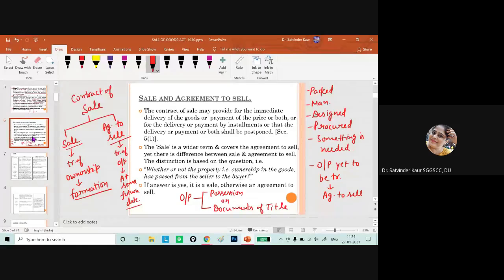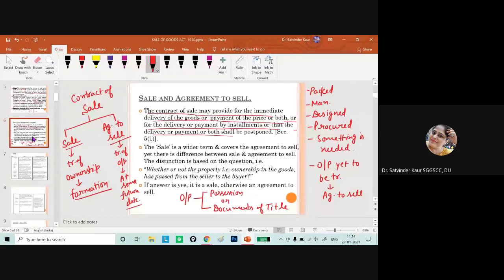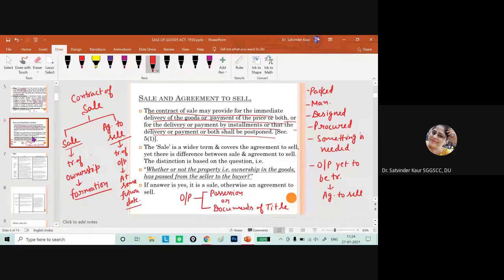A contract of sale may provide for immediate delivery of goods or payment of price, or both, or for delivery or payment by installments, or that both delivery and payment shall be postponed. If ownership is transferred immediately, it is a sale; if at some future date, it is an agreement to sell. Whether a particular situation is a sale or agreement to sell depends on whether ownership in goods has been transferred or not.